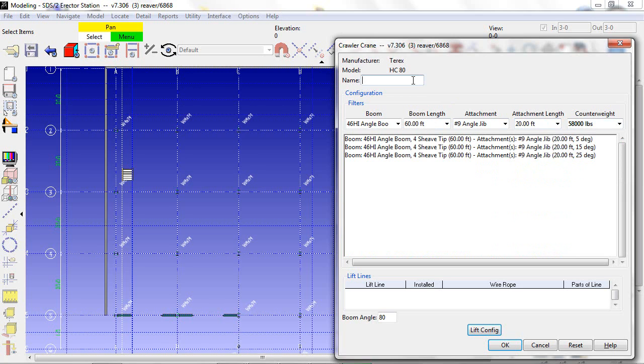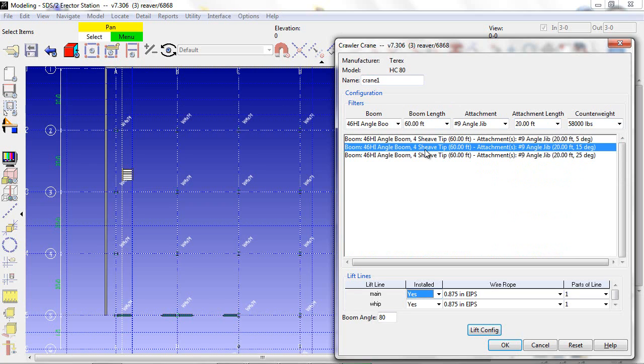I'm going to give the crane a name, and I can also manipulate the lift lines.